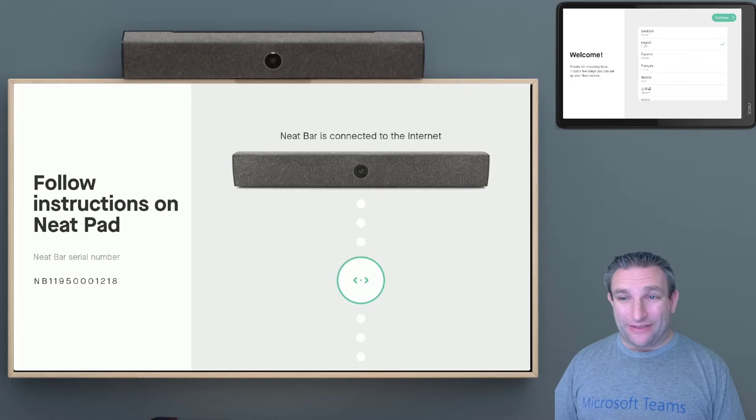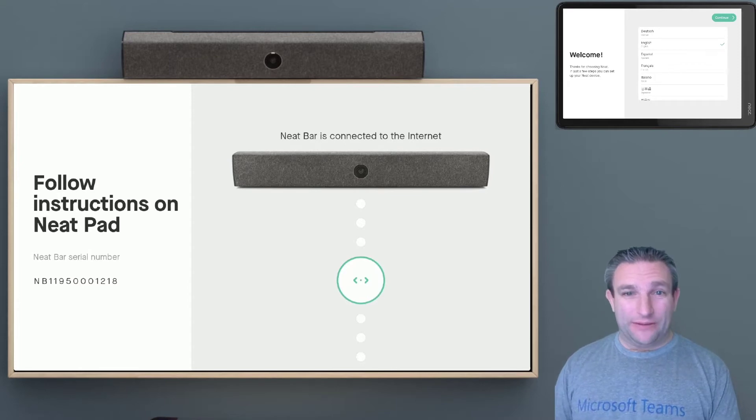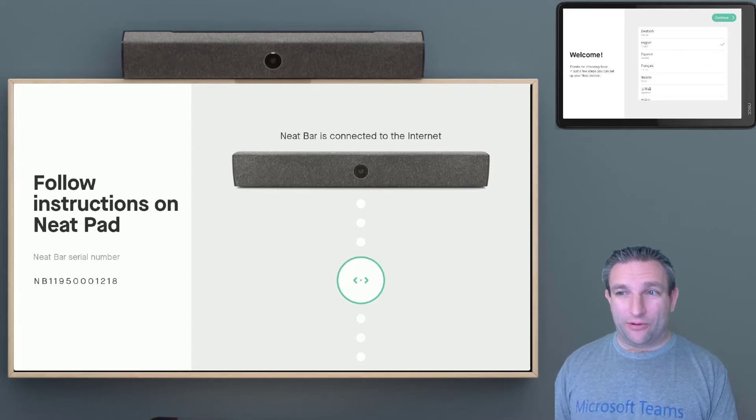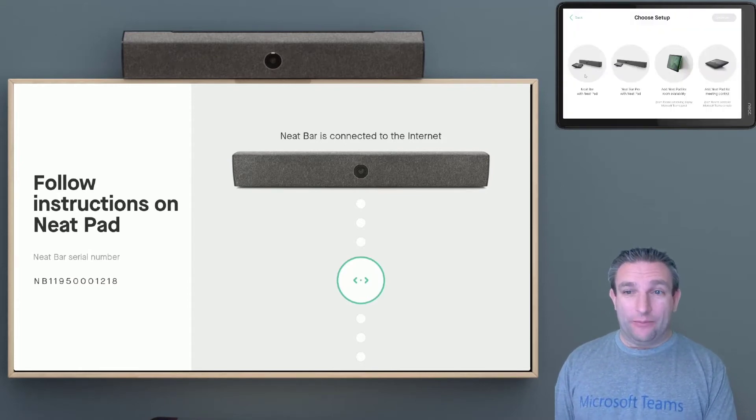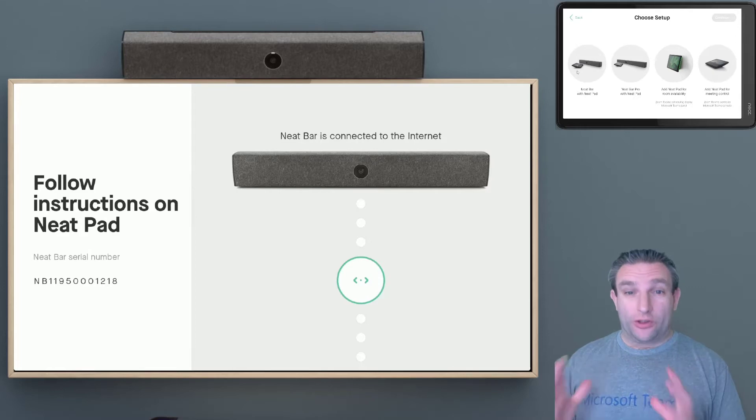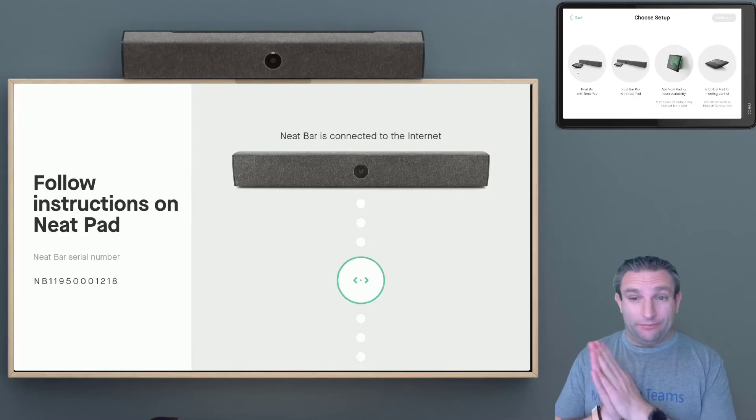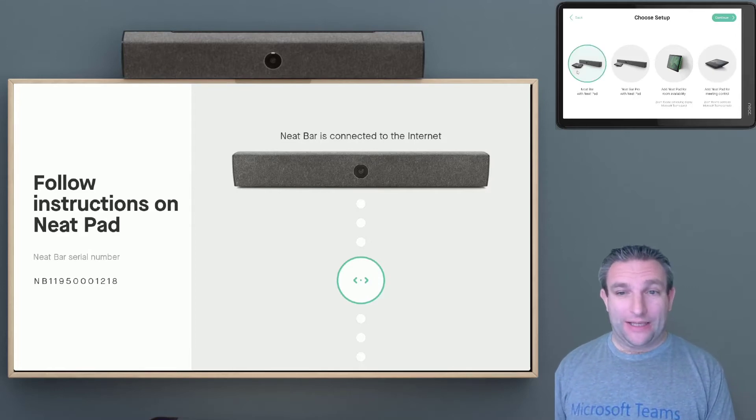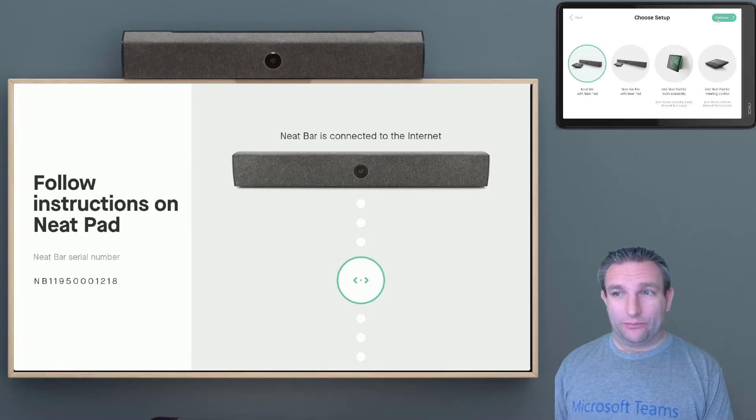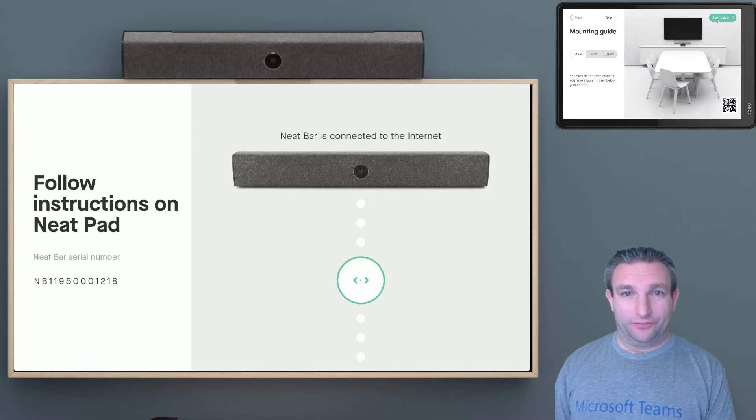So now the device is reset, we simply follow the out-of-box instructions. So we continue, and we get to choose what we want to set up. So obviously we have the neat bar and neat pad, so we'll select Continue.